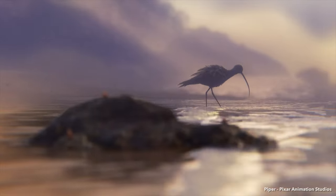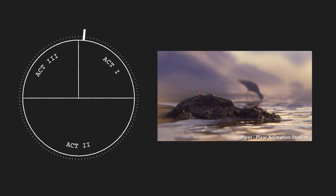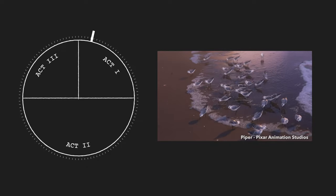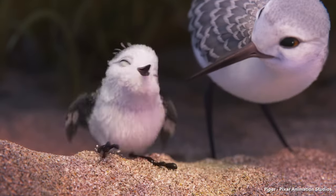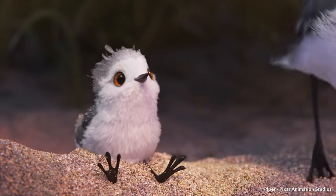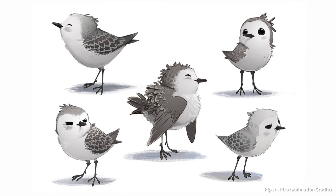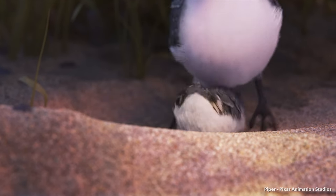Piper sets the scene by showing a flock of sandpiper birds scavenging for food on the shoreline. We meet Piper, our protagonist. Even from this brief introduction, we can see that Piper is timid, vulnerable, and hesitant to leave the safety of her nest. These characteristics make her instantly likable.